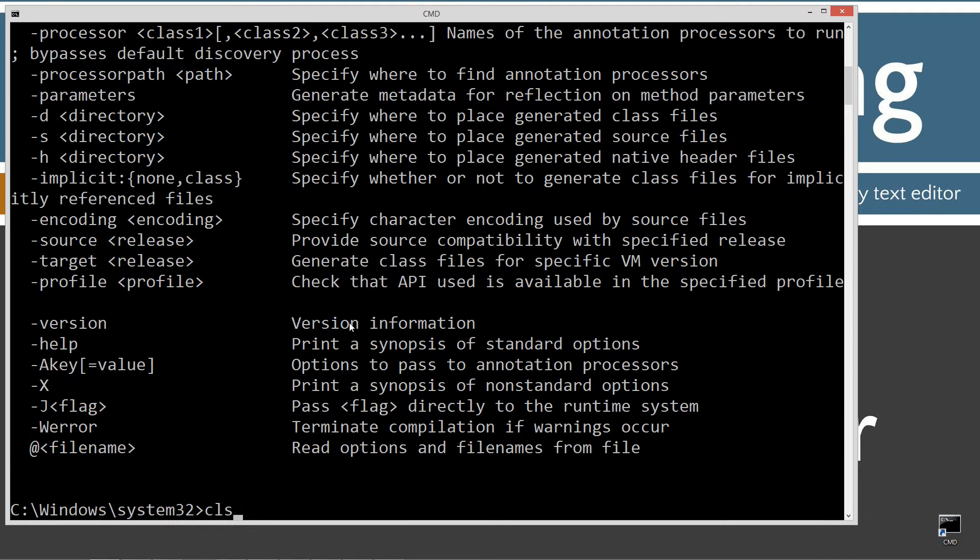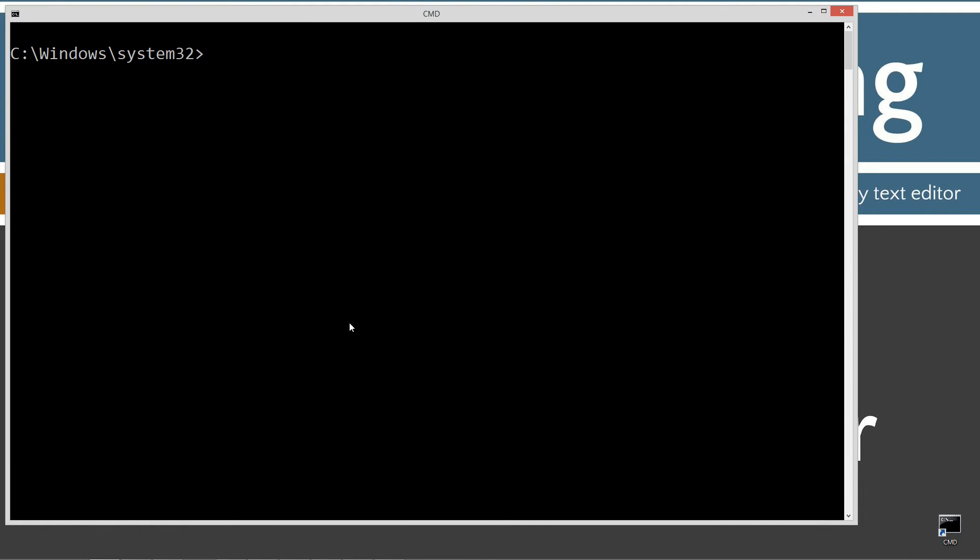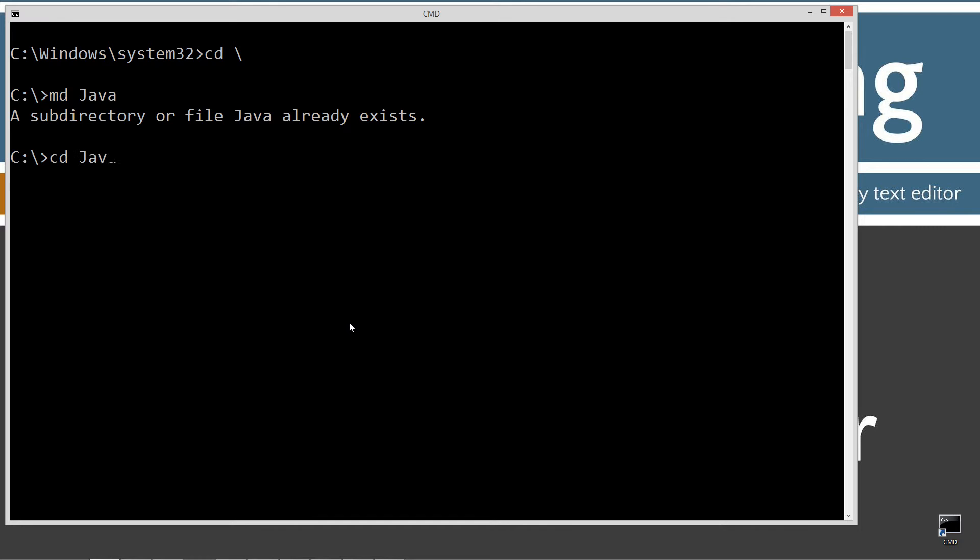Type in CLS to clear the screen, then type in CD space backslash. CD is short for change directory, and backslash tells it to go to the root. Type in MD Java, make directory Java, and I already have that folder, but if you don't, it will go ahead and create it for you. I'm going to change directories to the Java folder, and this is what I call my working directory. So I'll build all my packages out of here, all my tutorials, subfolders, everything like that. I'm going to make a directory called 1, and I'm going to change directory to the 1 folder.